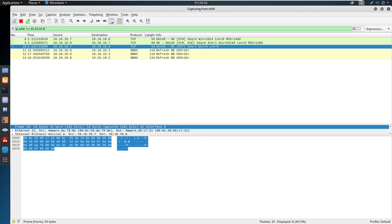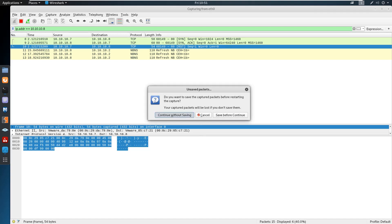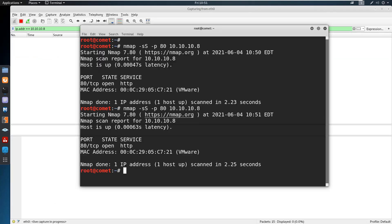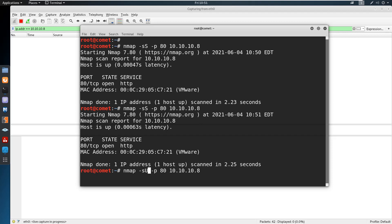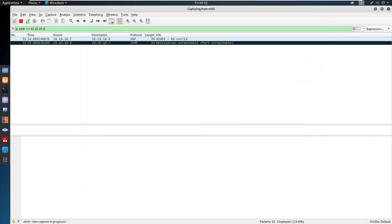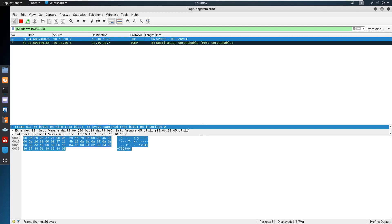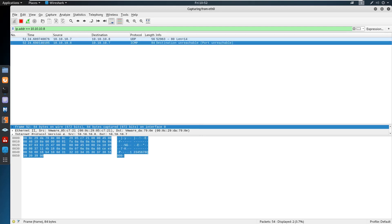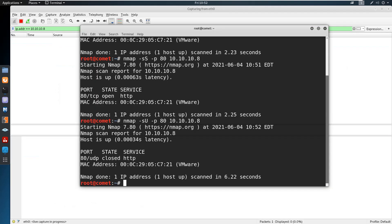We can also perform a UDP scan or an ACK scan. For performing the UDP scan, you can use -sU, which defines the UDP scan. Let us wait for the result. Here we can see a UDP packet is sent, and we can see the ICMP destination unreachable response.